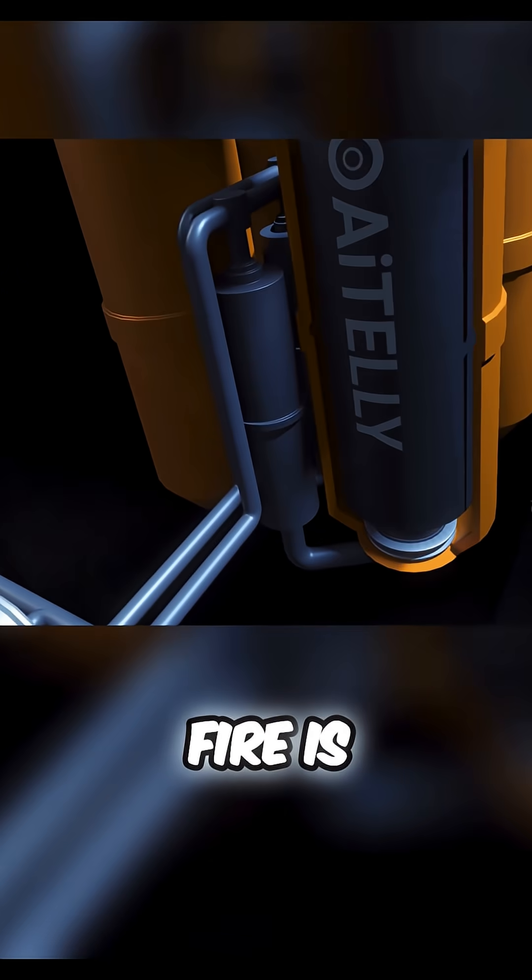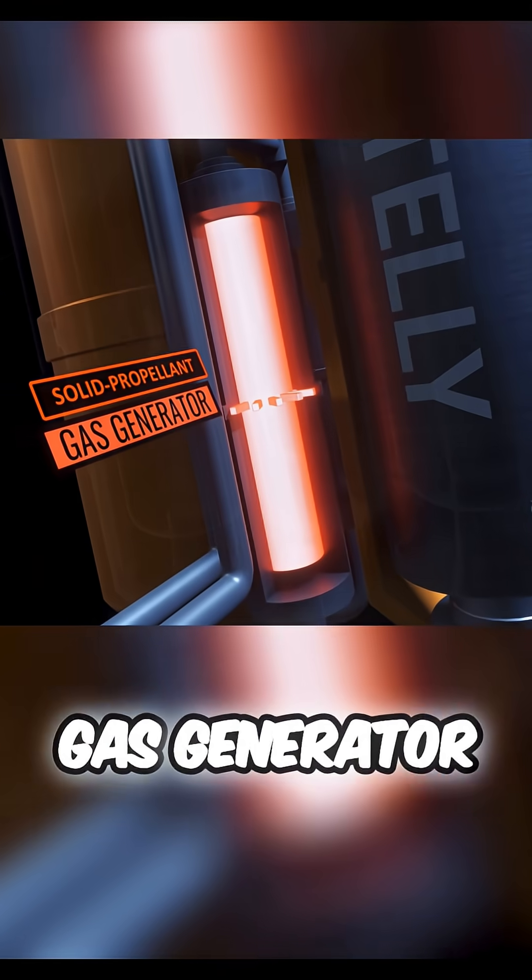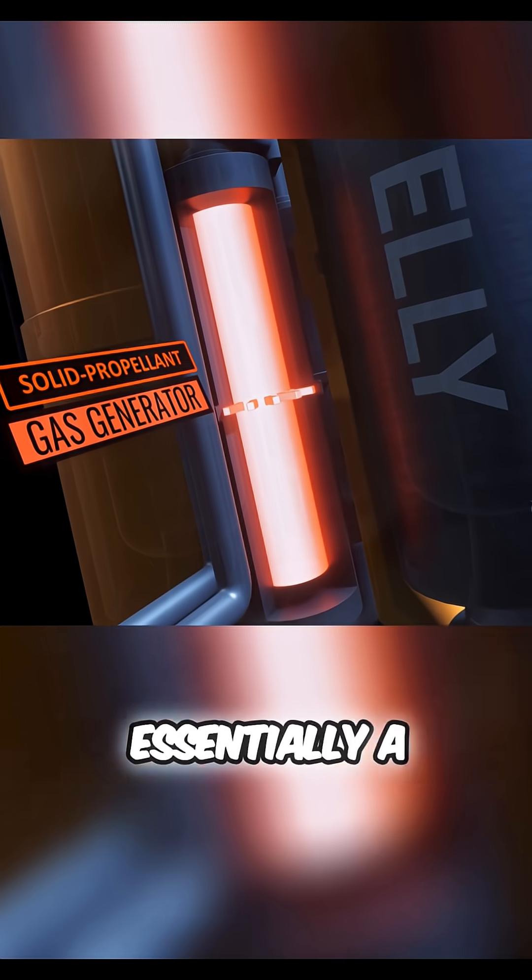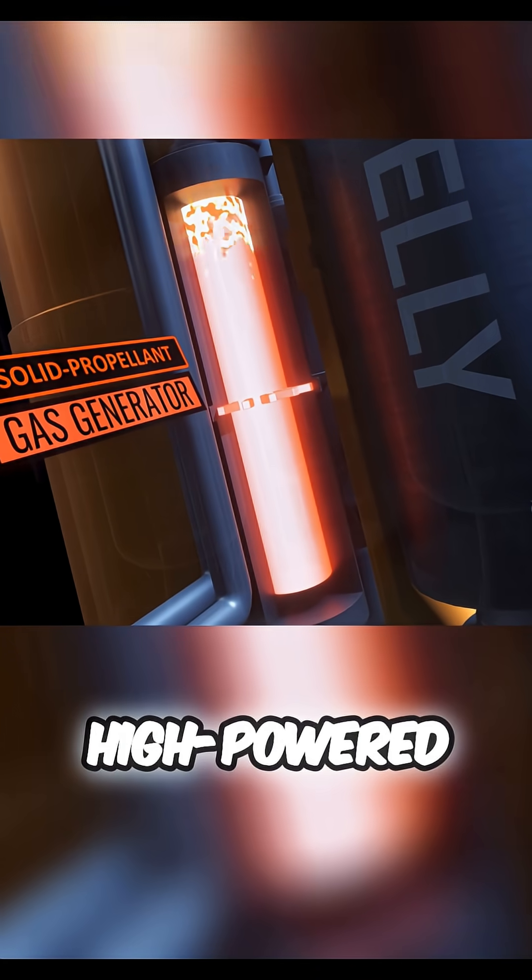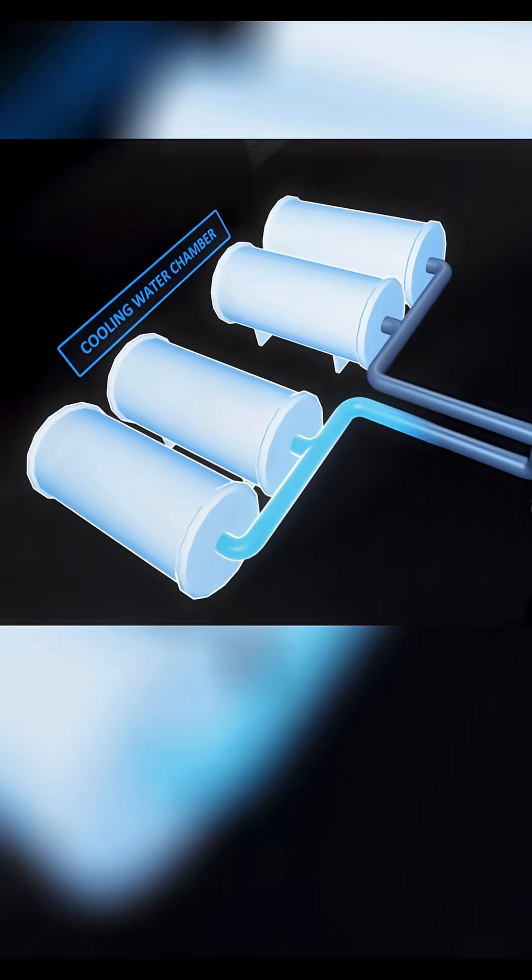When the command to fire is finally given, a solid propellant gas generator, essentially a high-powered explosive, detonates.